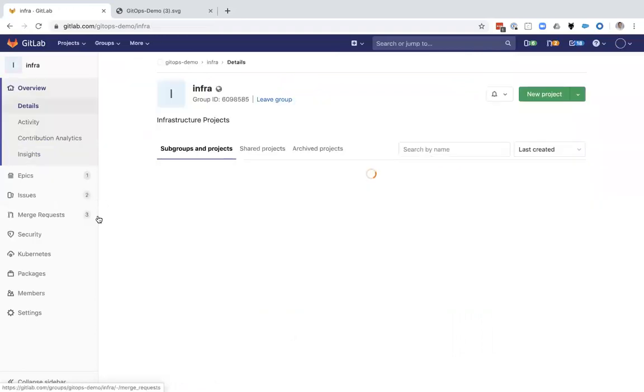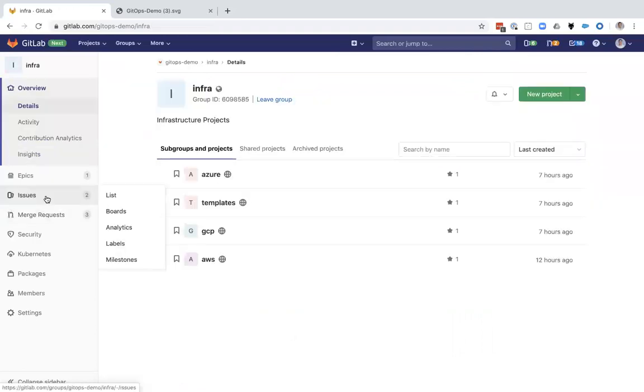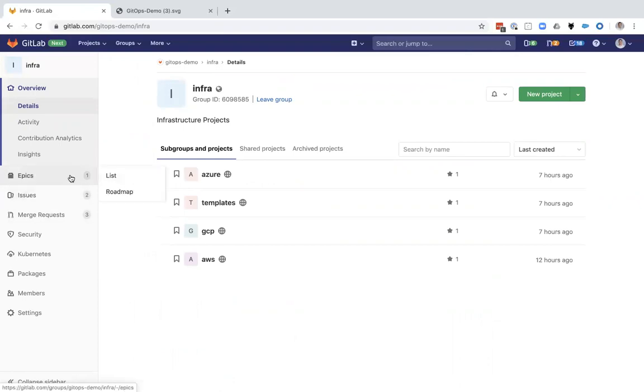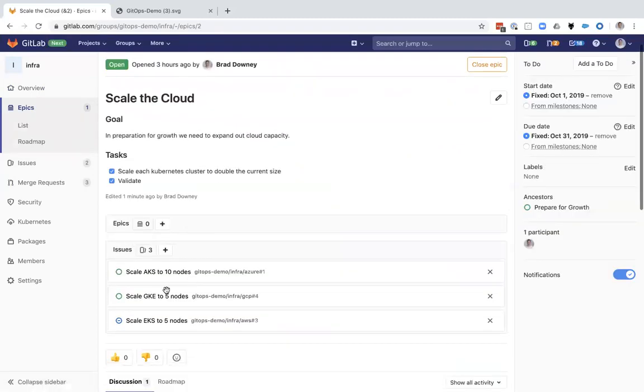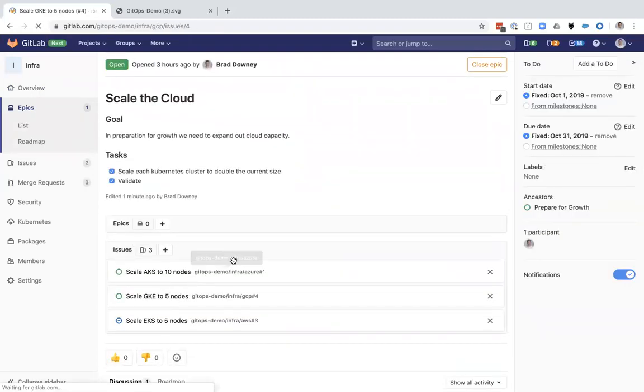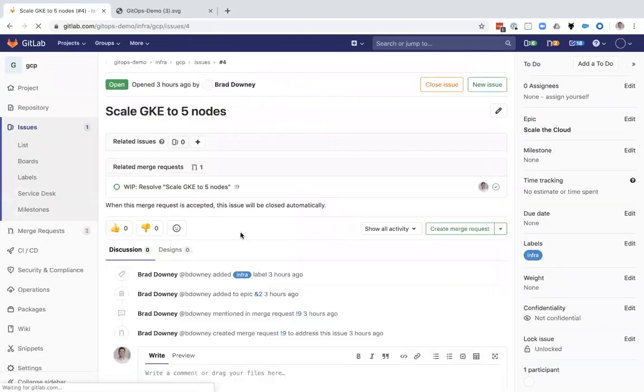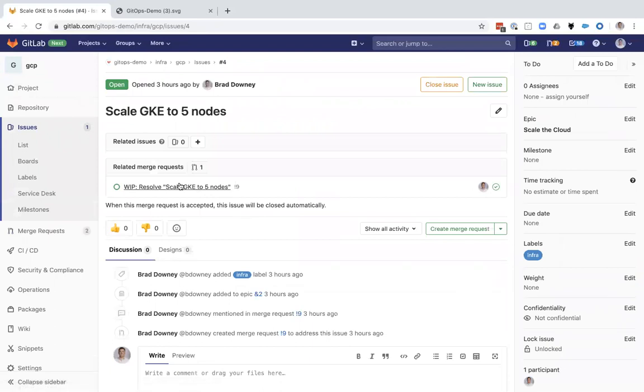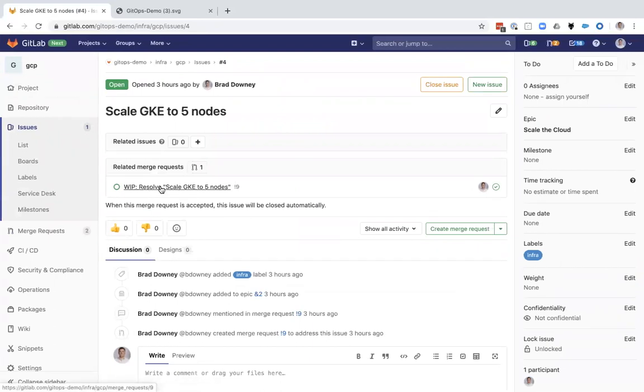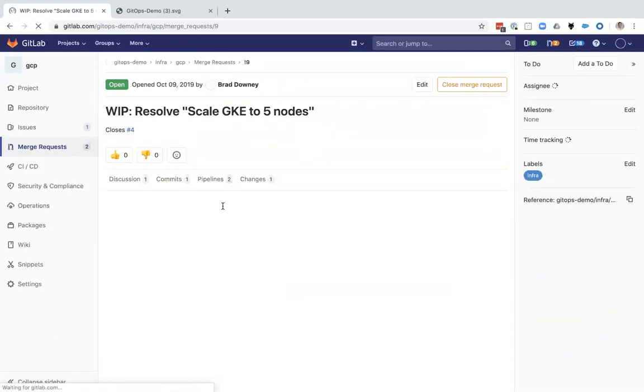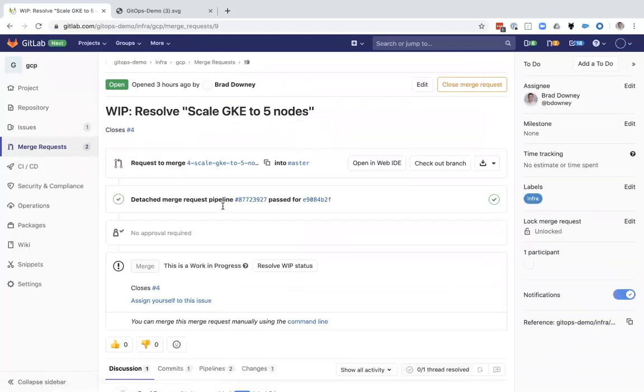If I go back and look at a different one, let's take a look at one that hasn't been completed first. Let's take a look at Google. Looks like I've got a work in progress here. Another merge request has already been opened. I'm going to click into this and I'm going to review this.